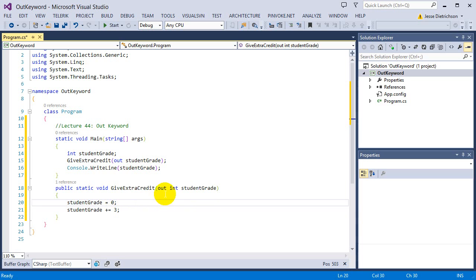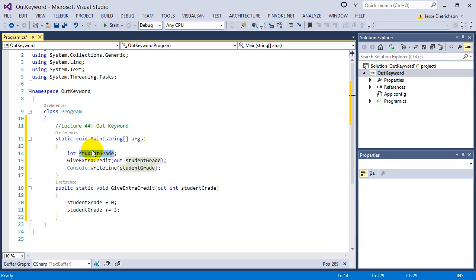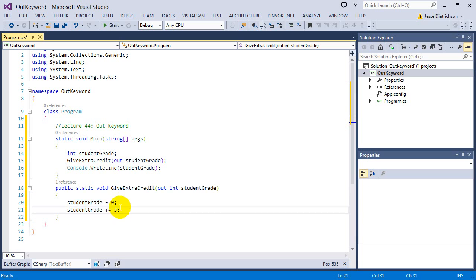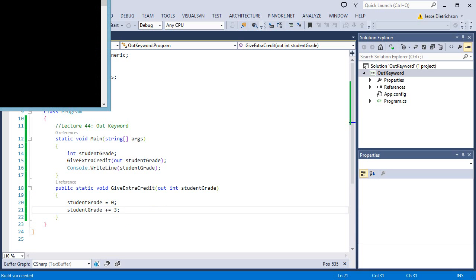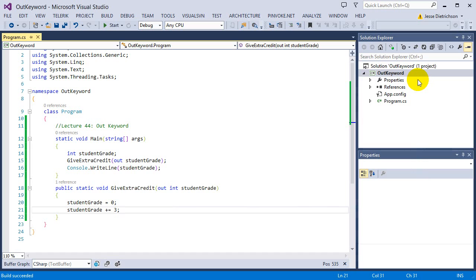So using the out parameter, it's basically still passed by reference because this student grade in here will now have three when I print it, which I'll show you here in a second. But it allows the variable that you're passing in to have absolutely no value. But because it has no value, you have to assign it its value inside of the function. So first, I give it its assignment right there, and then when I run it, we'll see that three gets sent back through the output parameter. People use this a lot for sending back many return values.